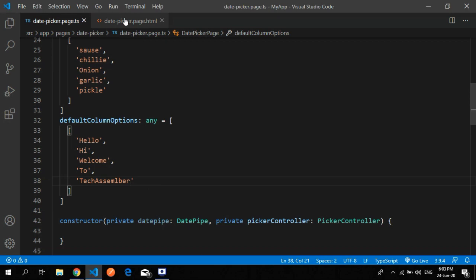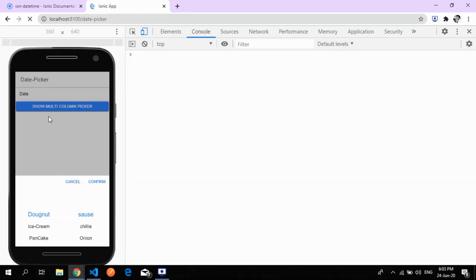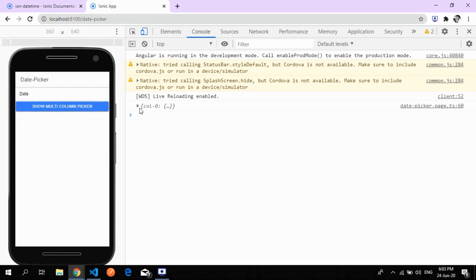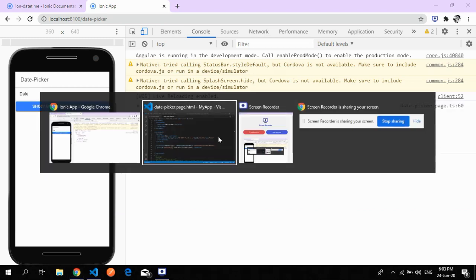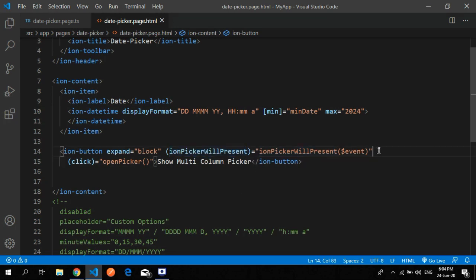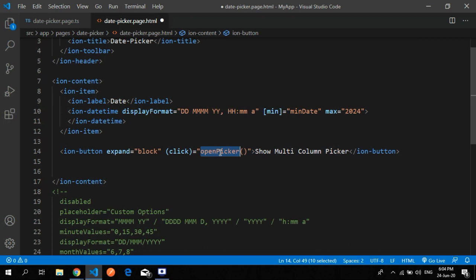You can change the value or customize things — for example, you only want a single column picker. You can get the value that you clicked, which shows 'welcome'. Let's walk through the code. I have one button and the method is 'ionPickerWillPresent'. The button text shows 'show multi-column picker' or a single picker.